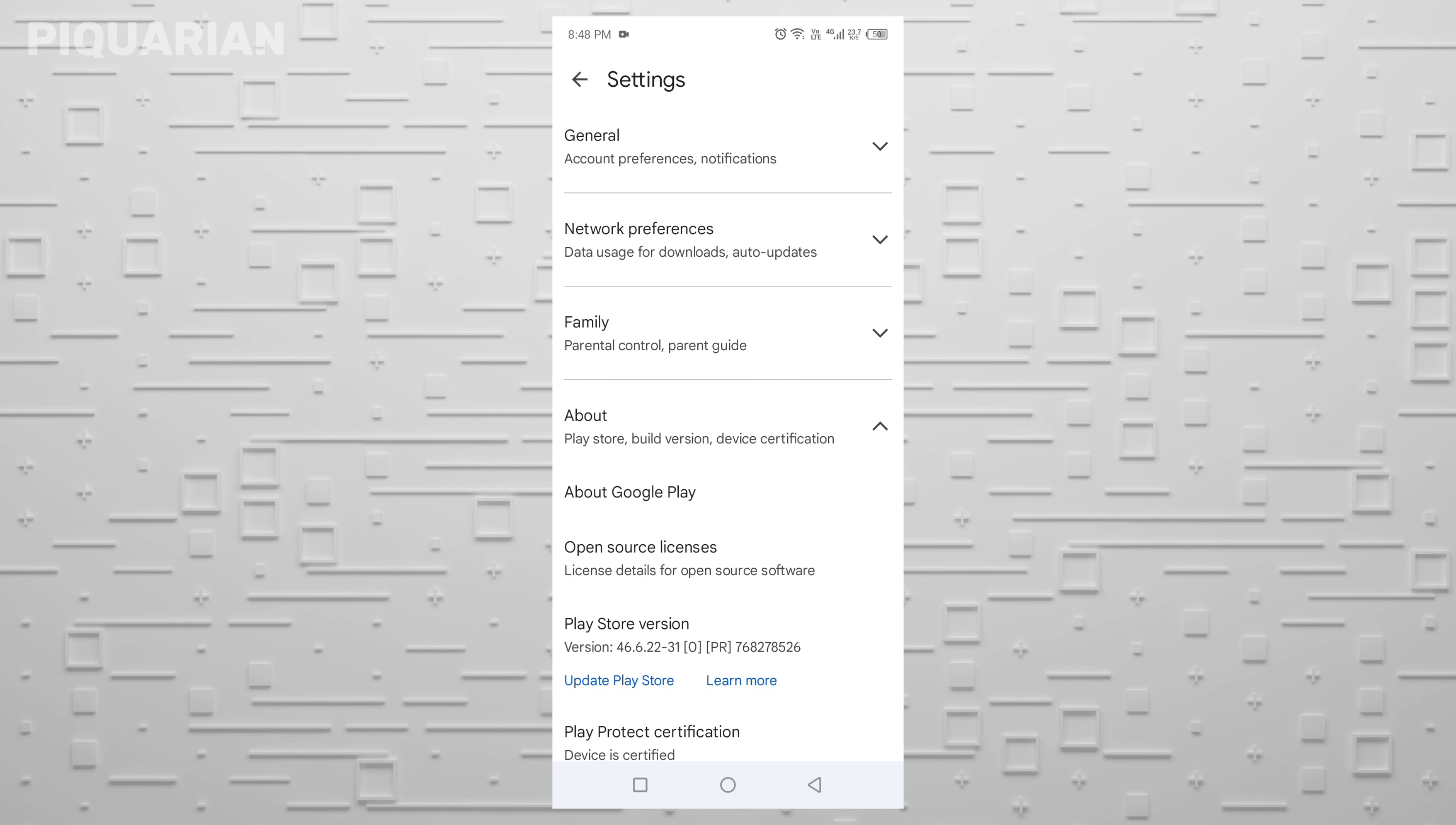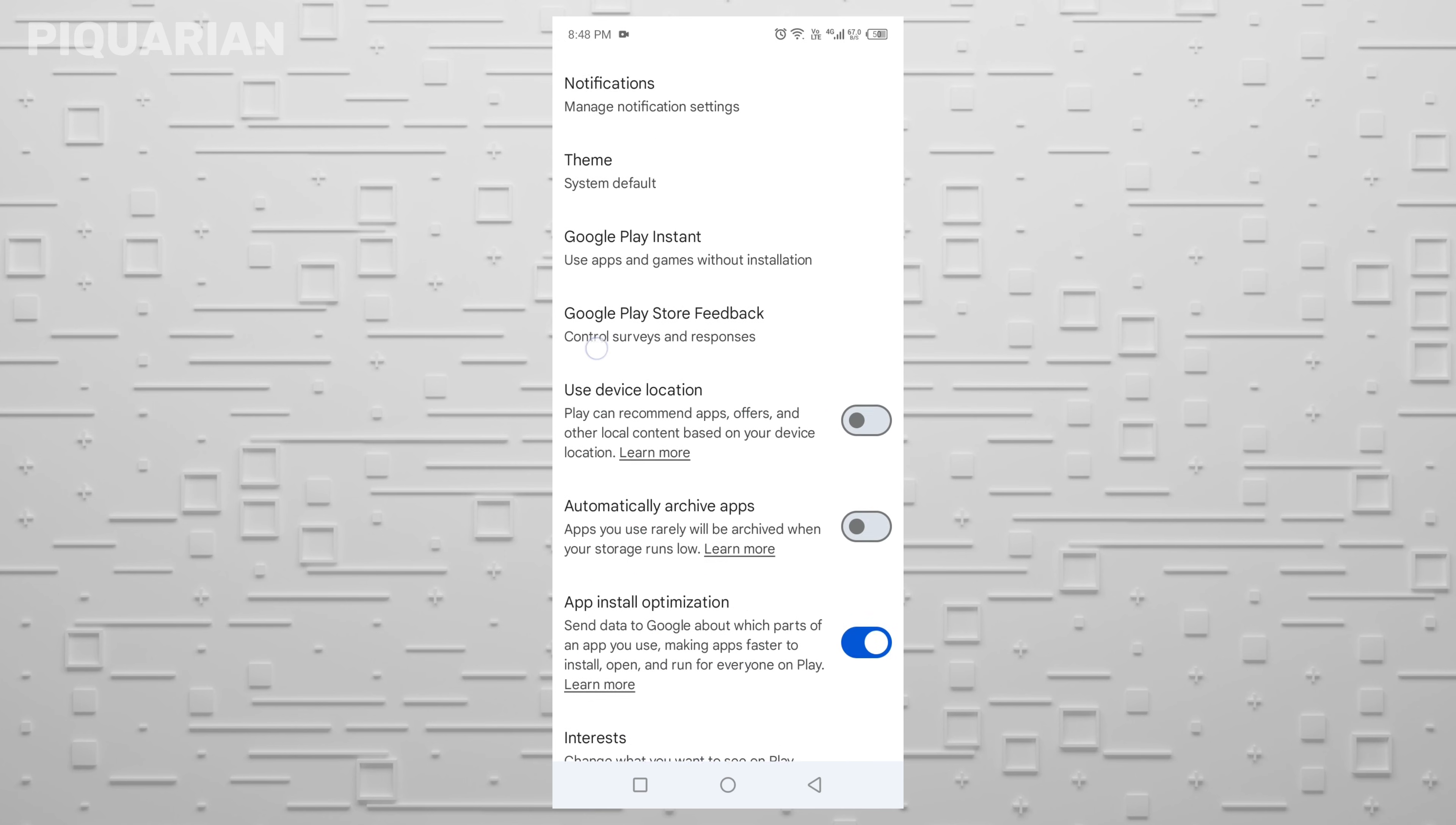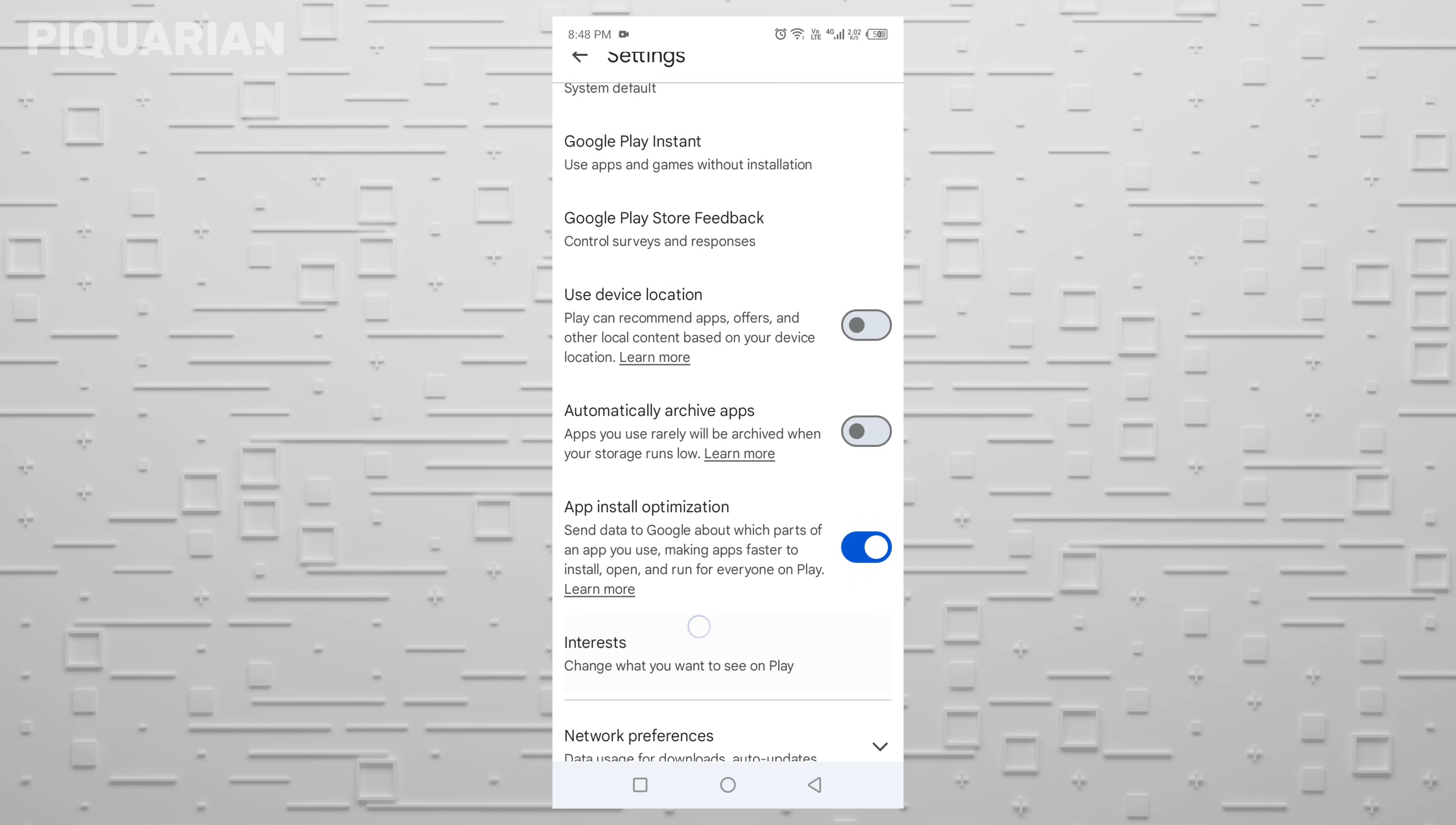Now that your Play Store is up to date, head back to Settings in the Play Store. This time, tap on General. Scroll down a little, and you'll see a feature called App Install Optimization. Here's the deal with this one.